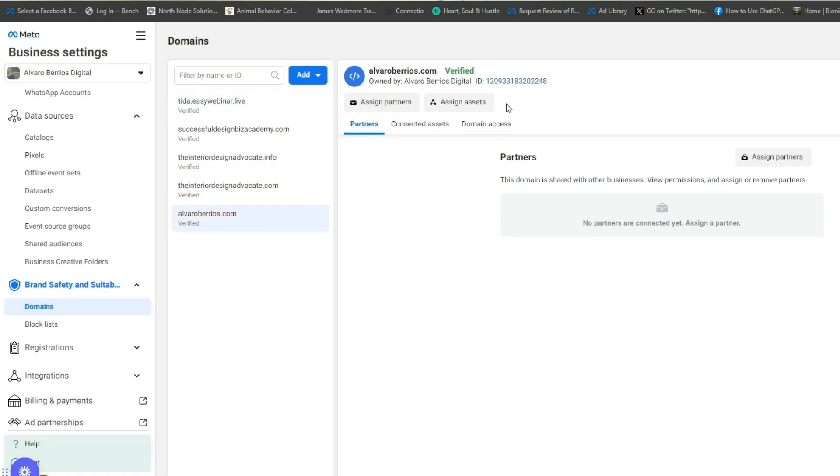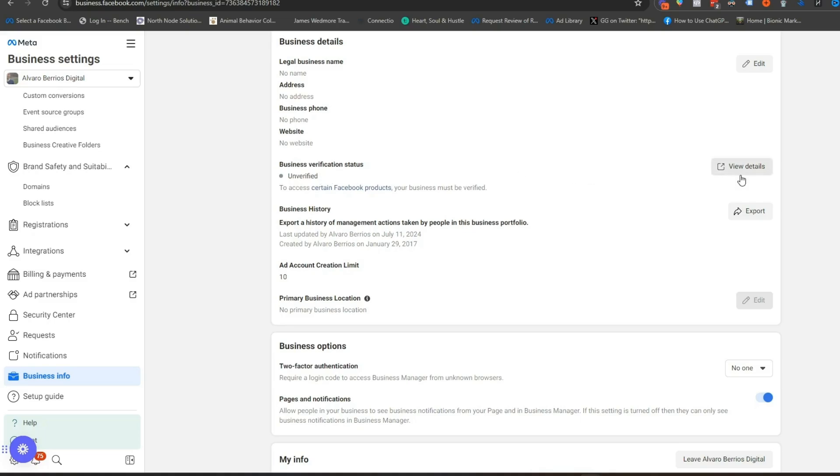First and foremost, verify your domain. For anyone who was running ads during the iOS 14.5 privacy updates, this probably sounds familiar — it used to be a required step, though it's no longer required. Even though it's not required anymore, it's still a good step because it's one indication to Meta that you are a legitimate business with a legitimate website. It's easy for someone to set up a fake website and run ads, but if you go through the verification process, it's very unlikely someone trying to cheat Meta would bother with that hurdle.